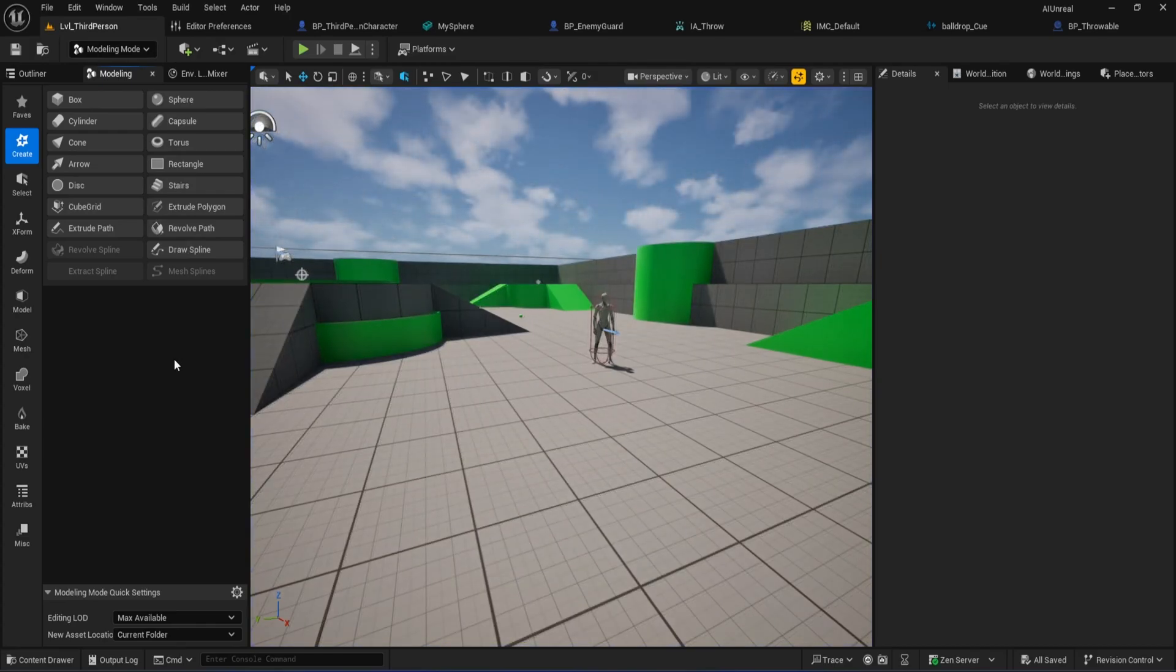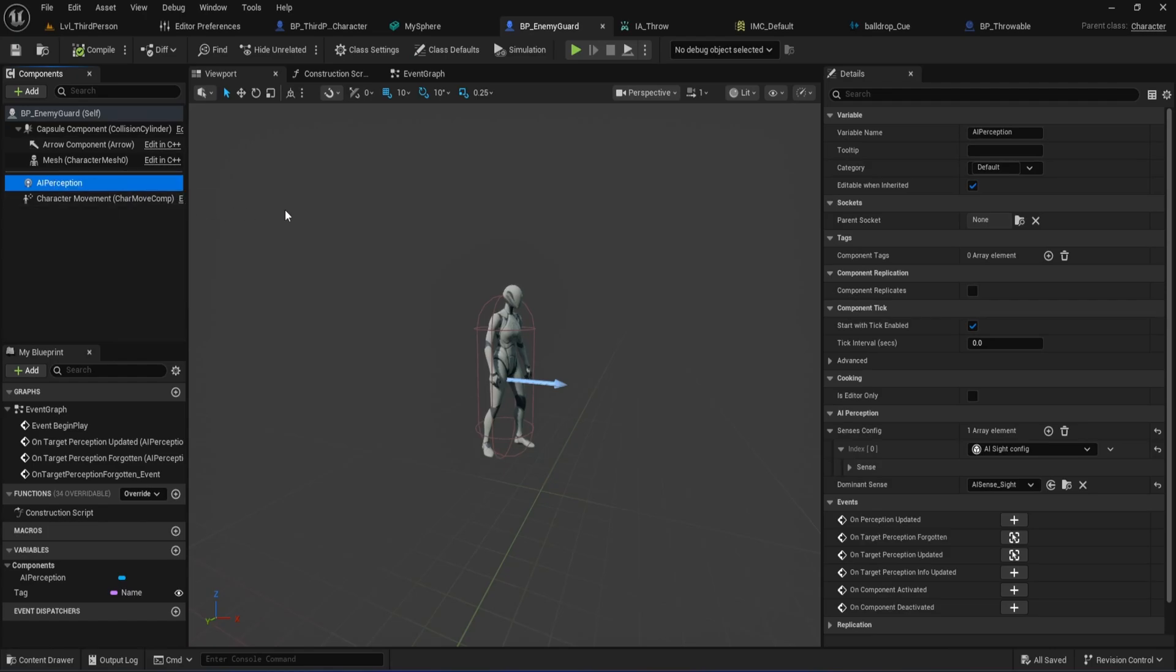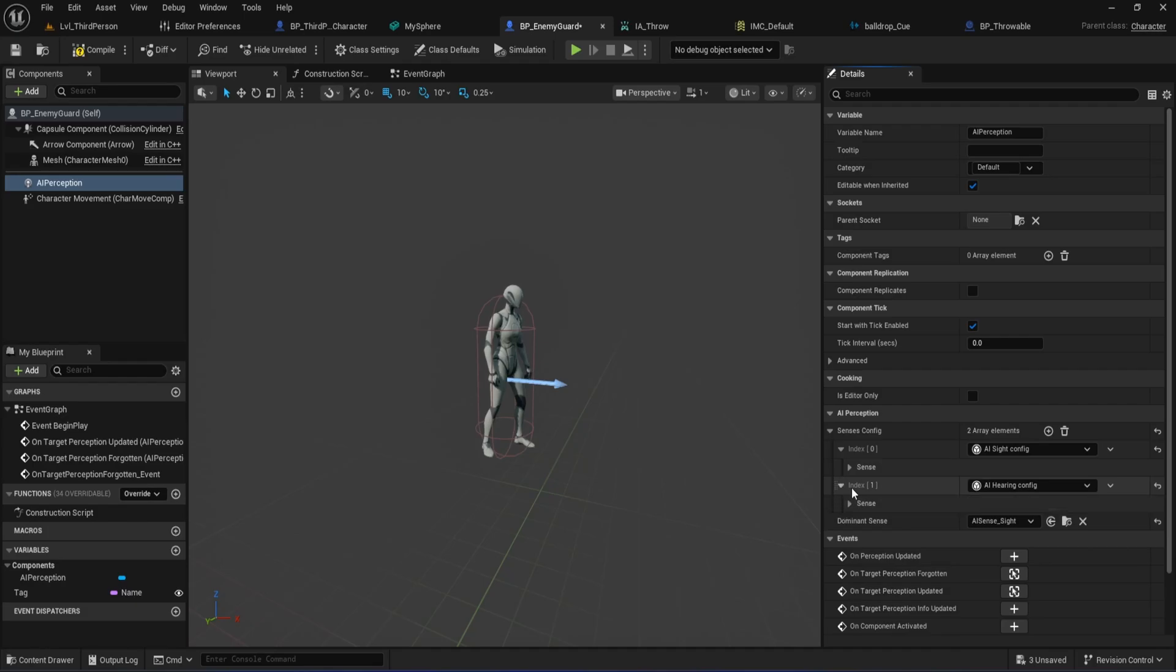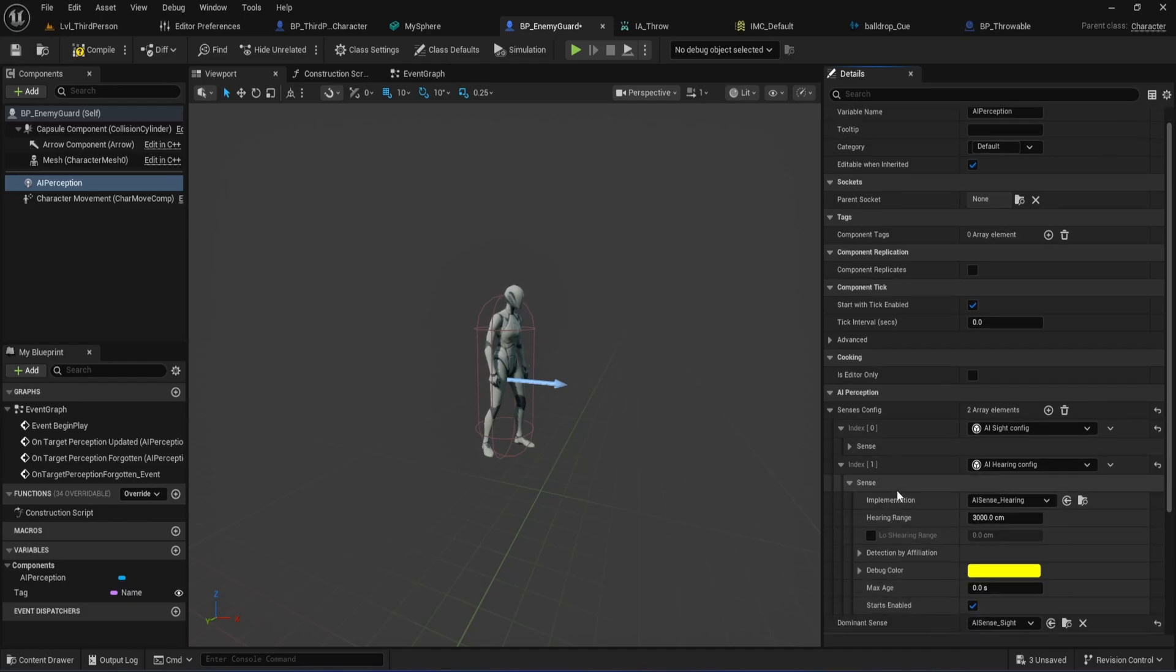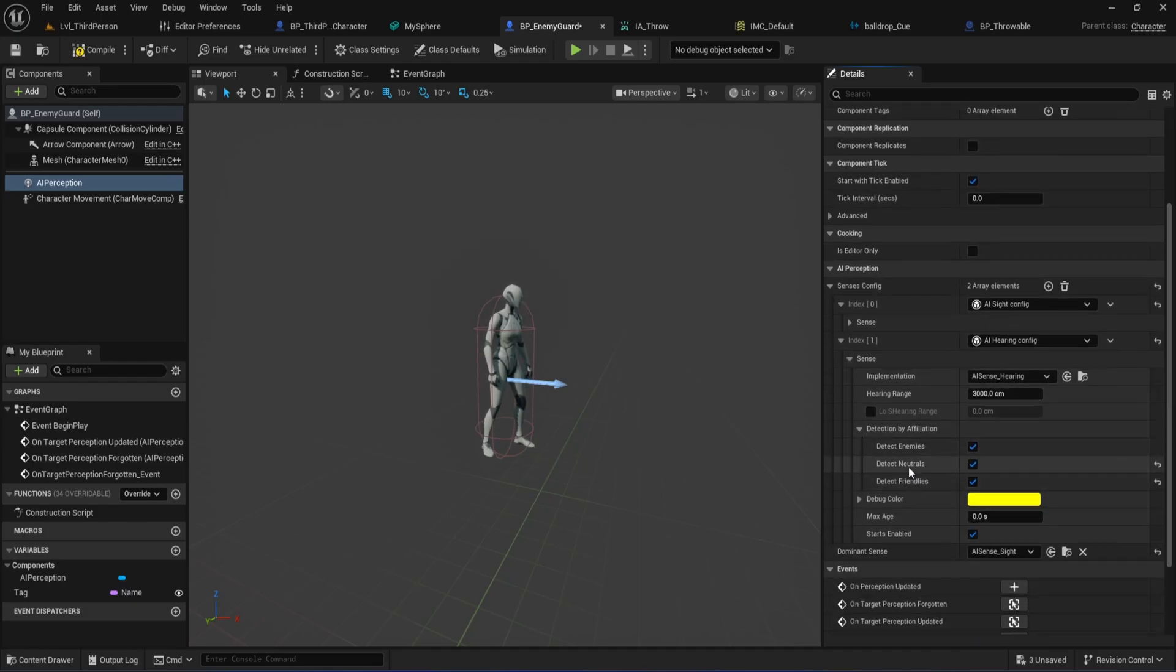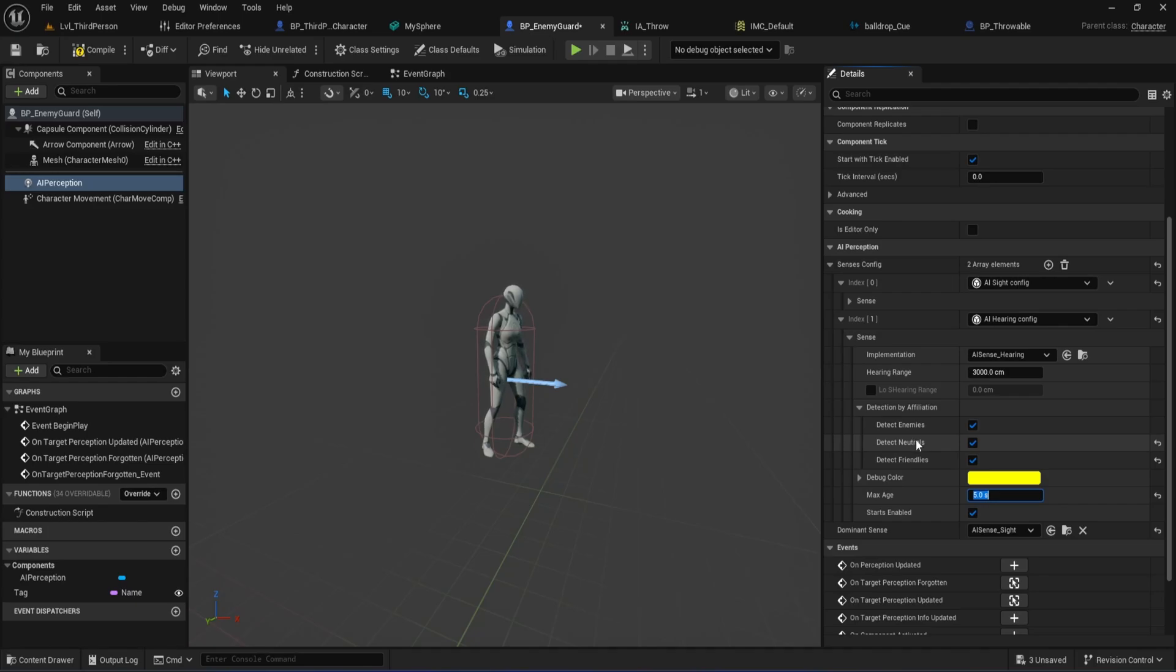Now it's time to make our enemy actually hear the noise from our thrown ball and react to it. Open up your BP enemy guard blueprint. In the Components panel, click on the AI Perception component. Over in the Details panel, you'll see a section called Senses Config. Click the plus button to add a new sense and select AI Hearing Config from the dropdown. Under Detection by Affiliation, be sure to check both Detect Neutrals and Detect Friendlies. This makes sure our enemy can hear sounds from the player, not just other enemies. You can also change the hearing range to control how far away the enemy can hear sounds. Set the max age to 5 seconds or more. This value controls how long the AI keeps the memory of a noise event. After 5 seconds, the noise will expire and the enemy will completely forget that the noise happened, even if it was heading toward it.